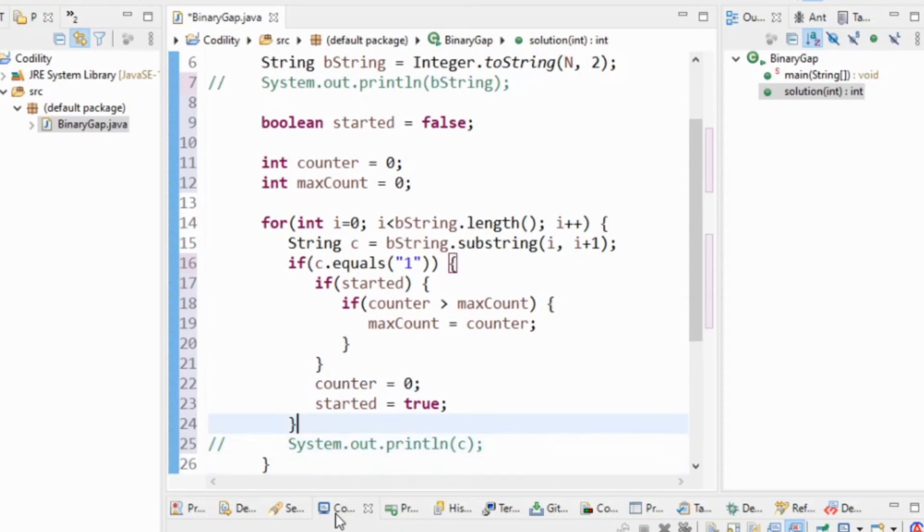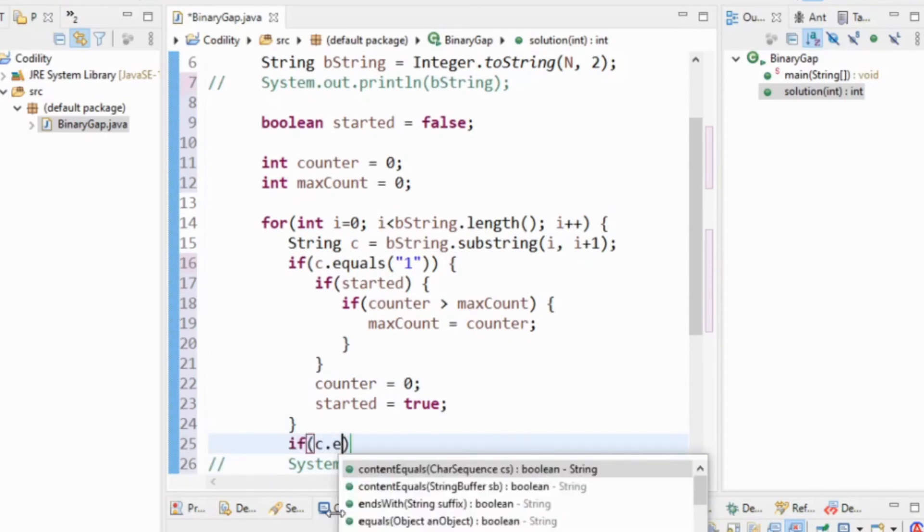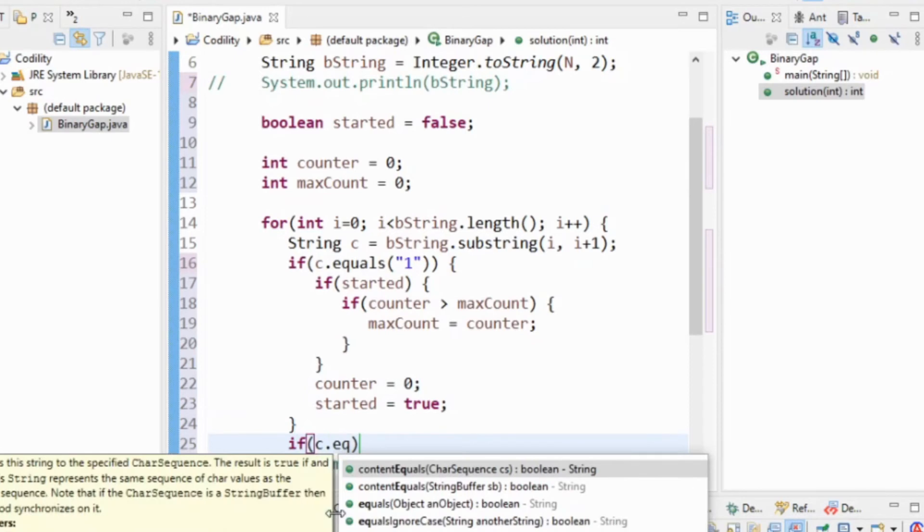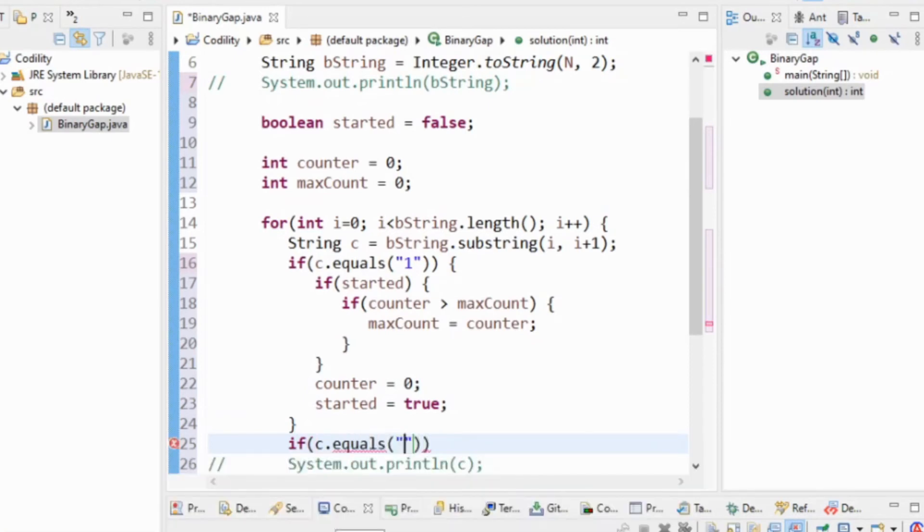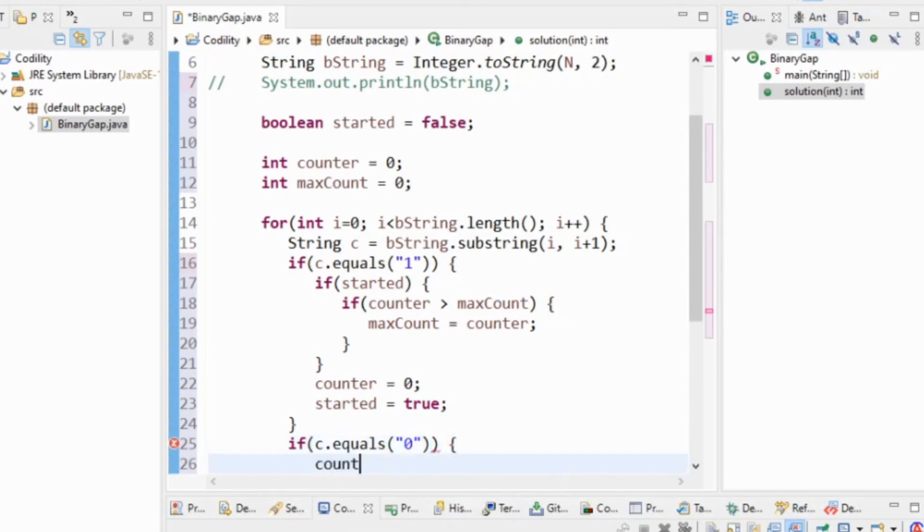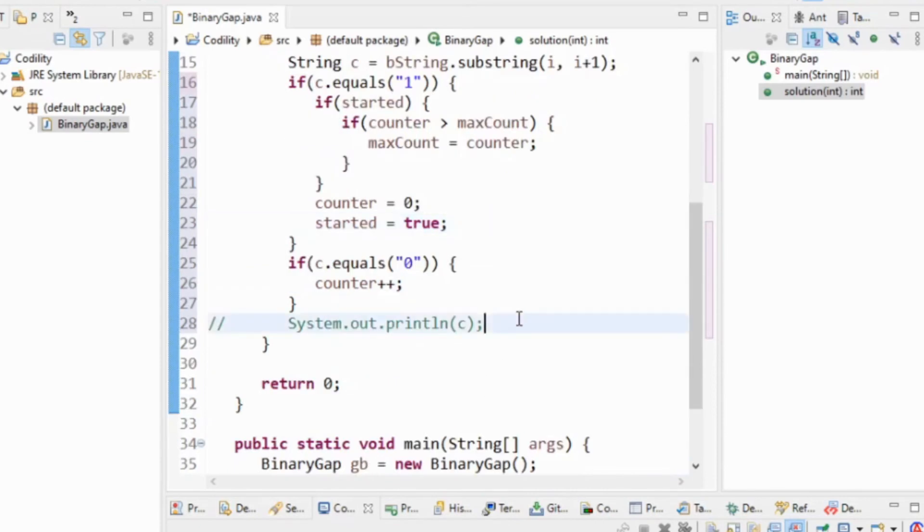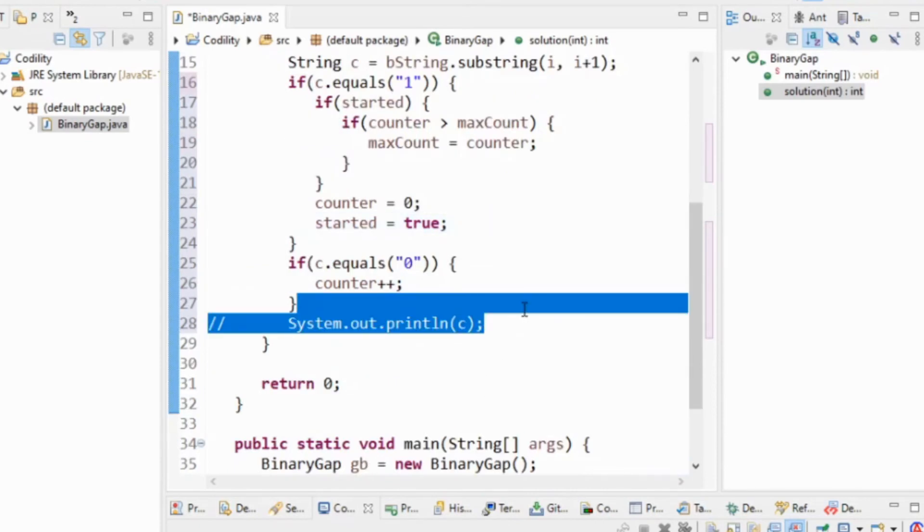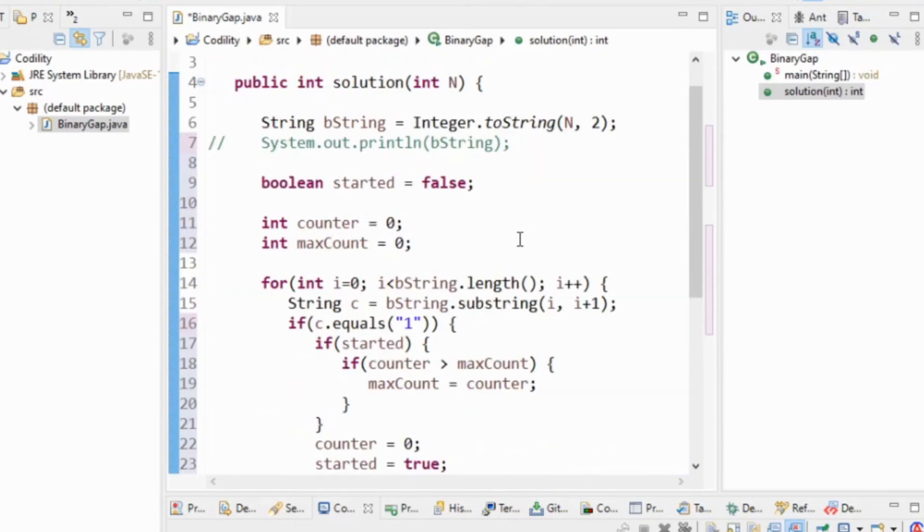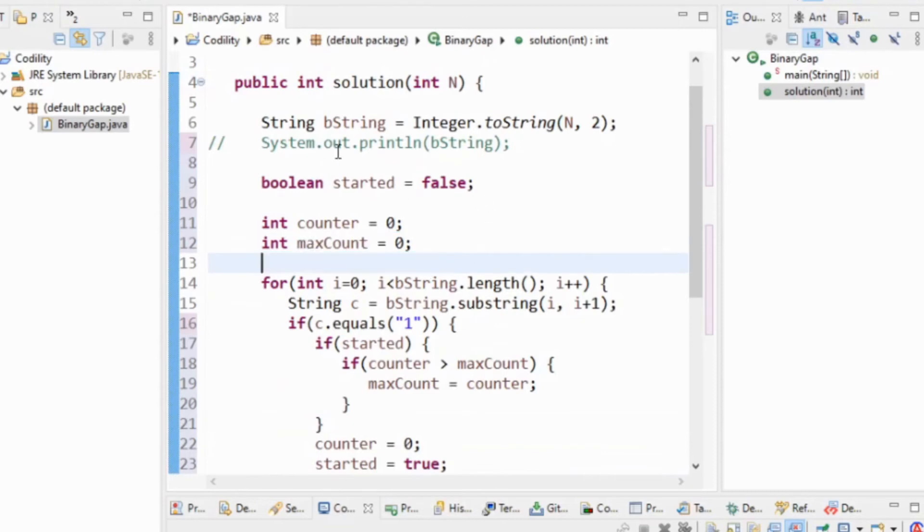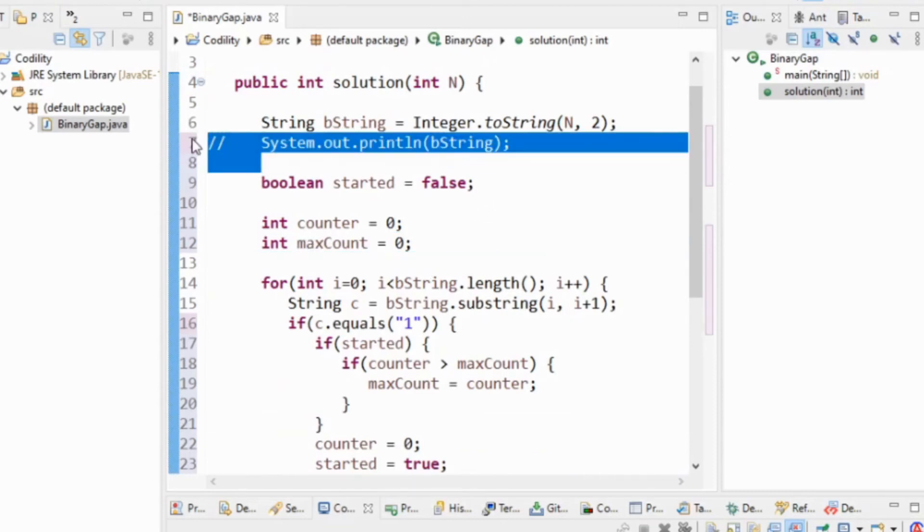And then whatever happens, we want to say we've started if we haven't already started, and we want to set counter to zero again. And the only other thing to do is if c equals, we know it's a binary string, so we know it's going to equal zero, but I'm going to check anyway. Counter plus plus.